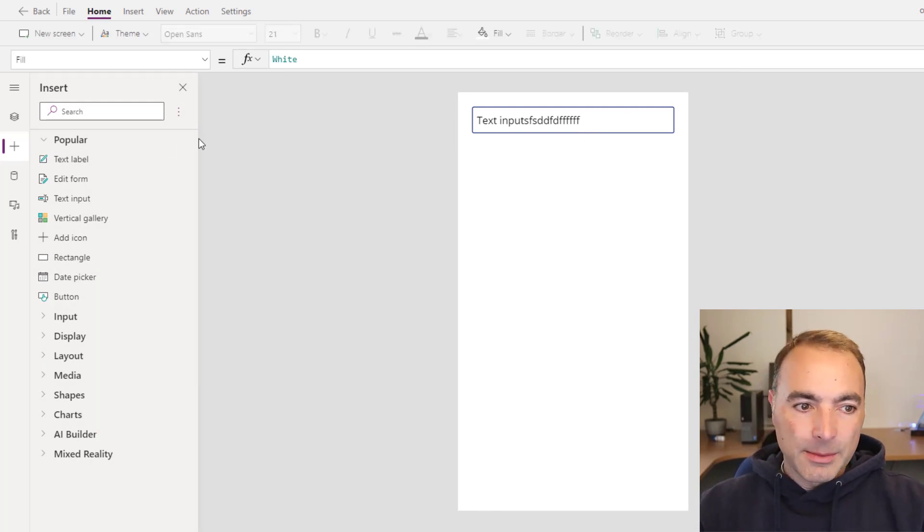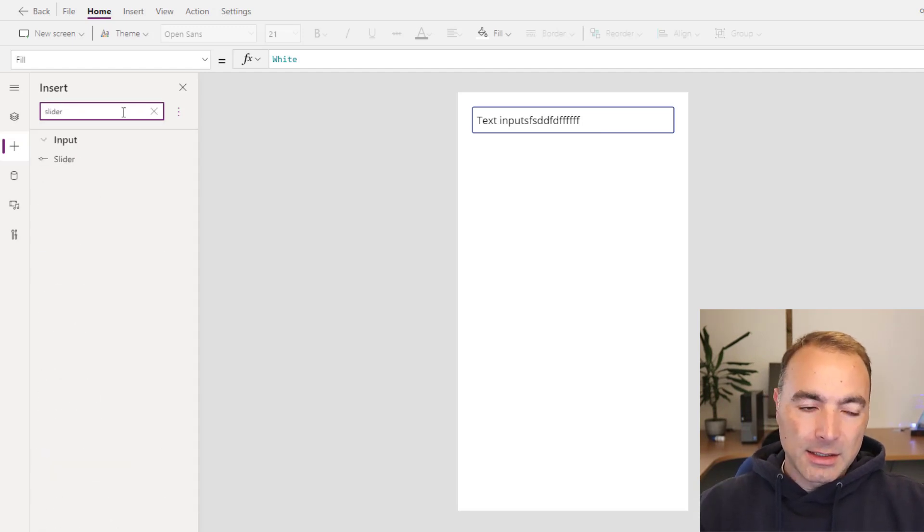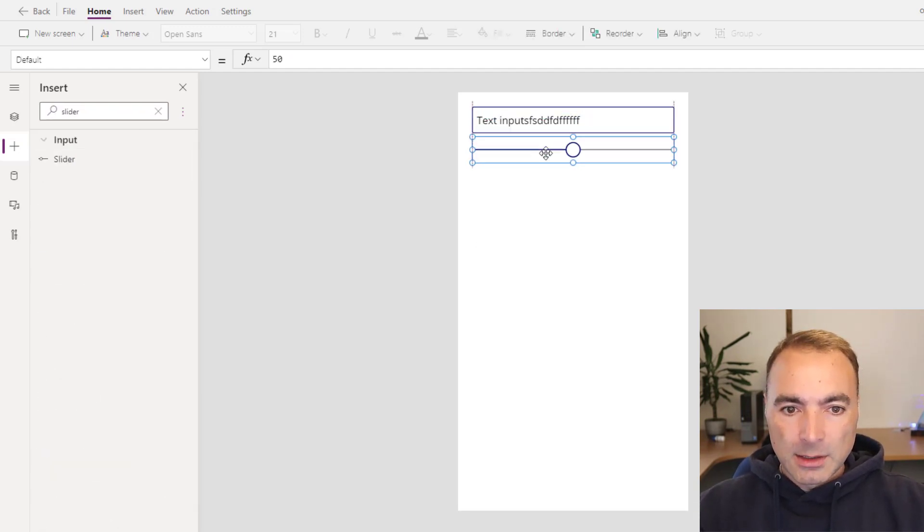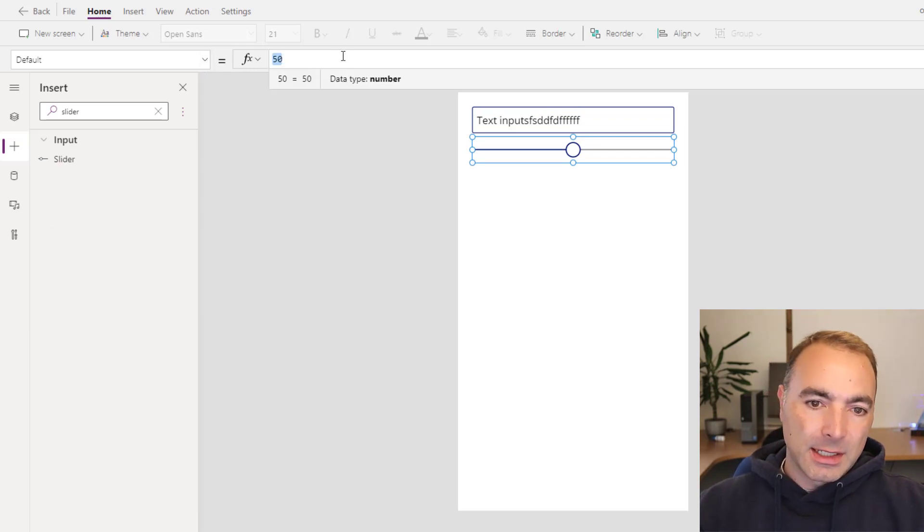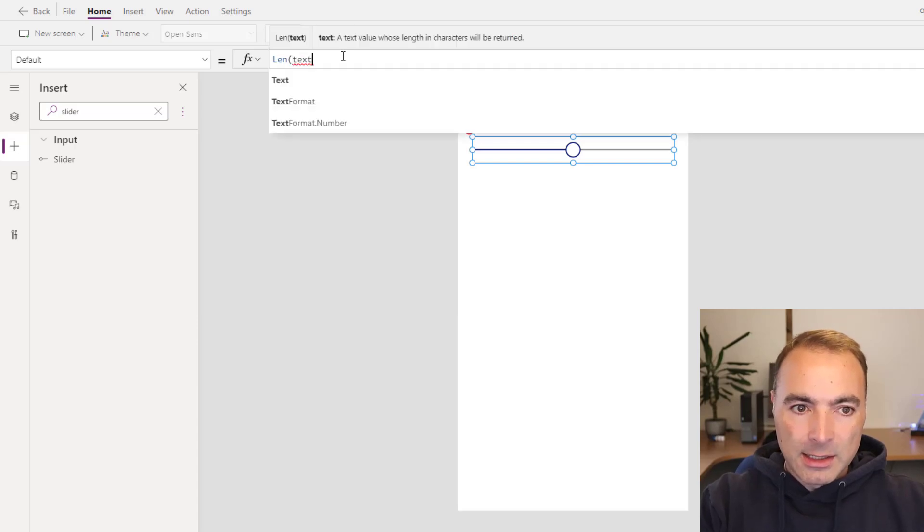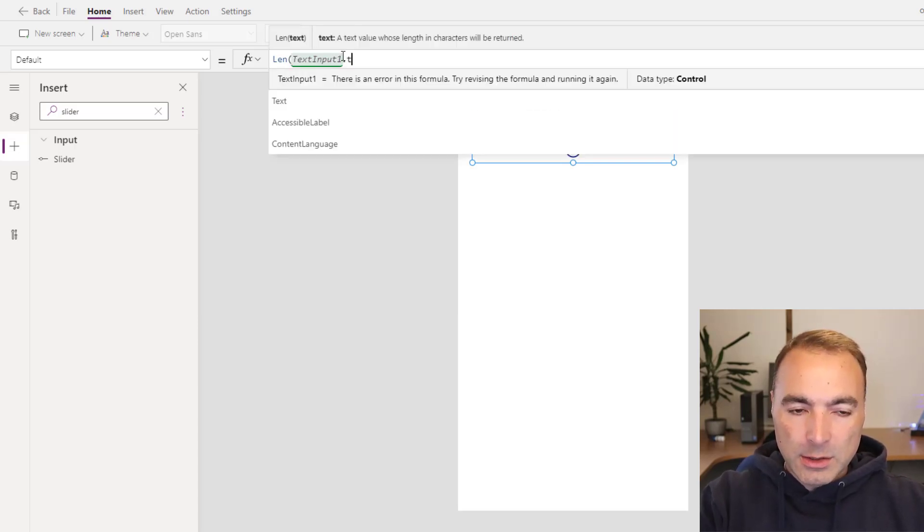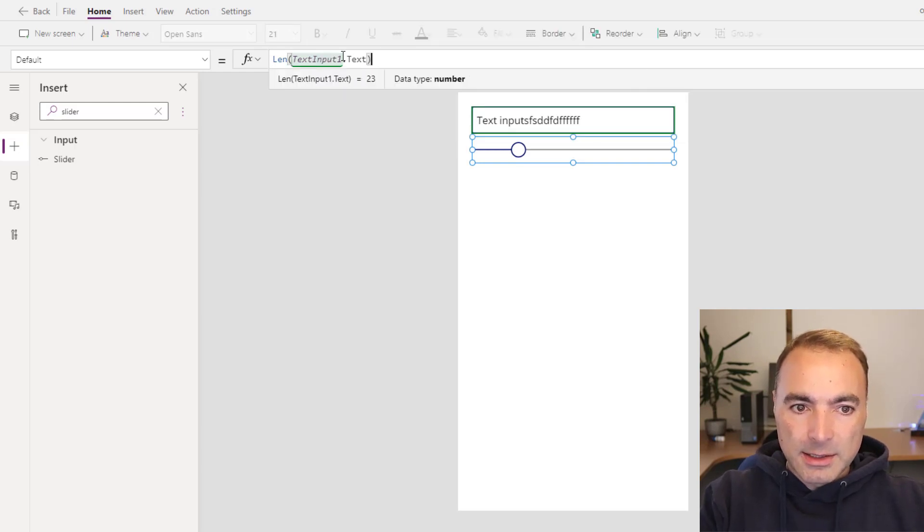So let's get rid of that and instead add a slider. If I put a slider here and I will set this default value to len text input 1 dot text.